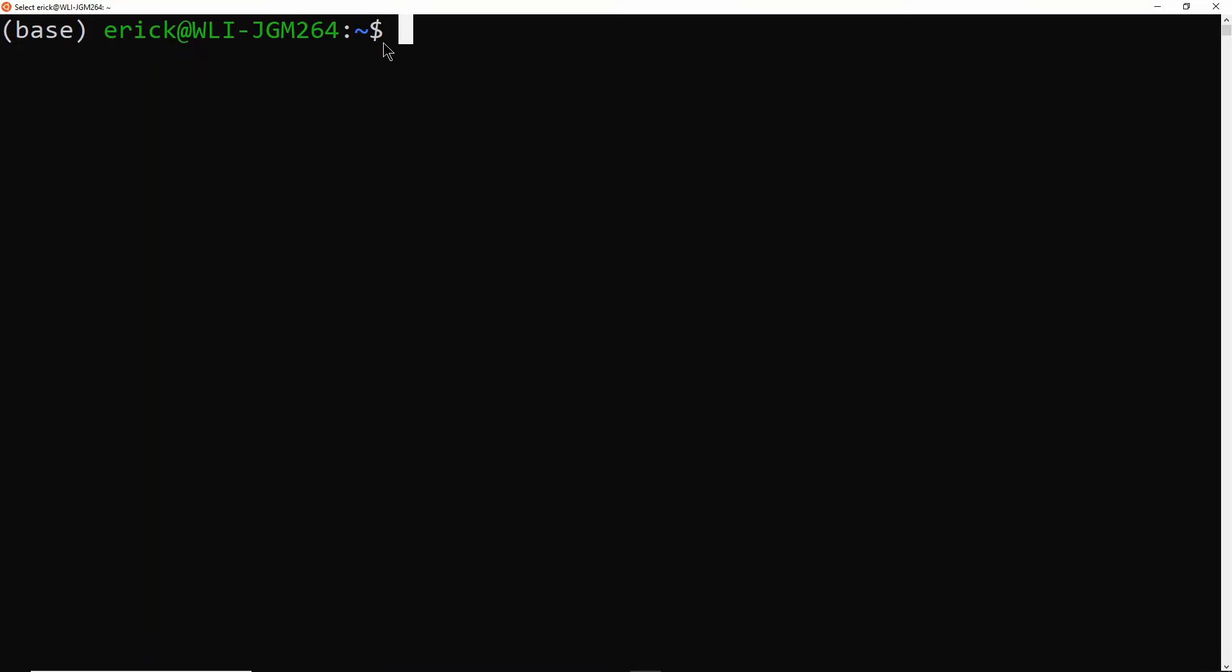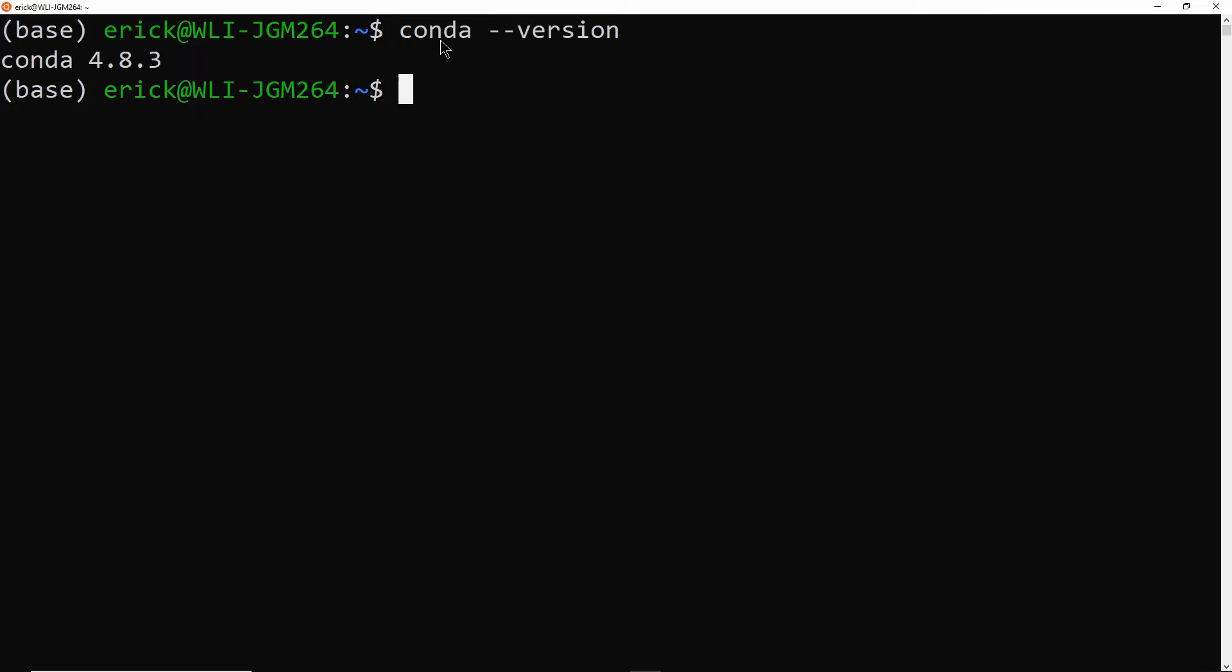So first things first, I'm just going to make sure that I actually have Conda installed. So what I normally do is conda --version. And if that gives you a result, then Conda is installed.